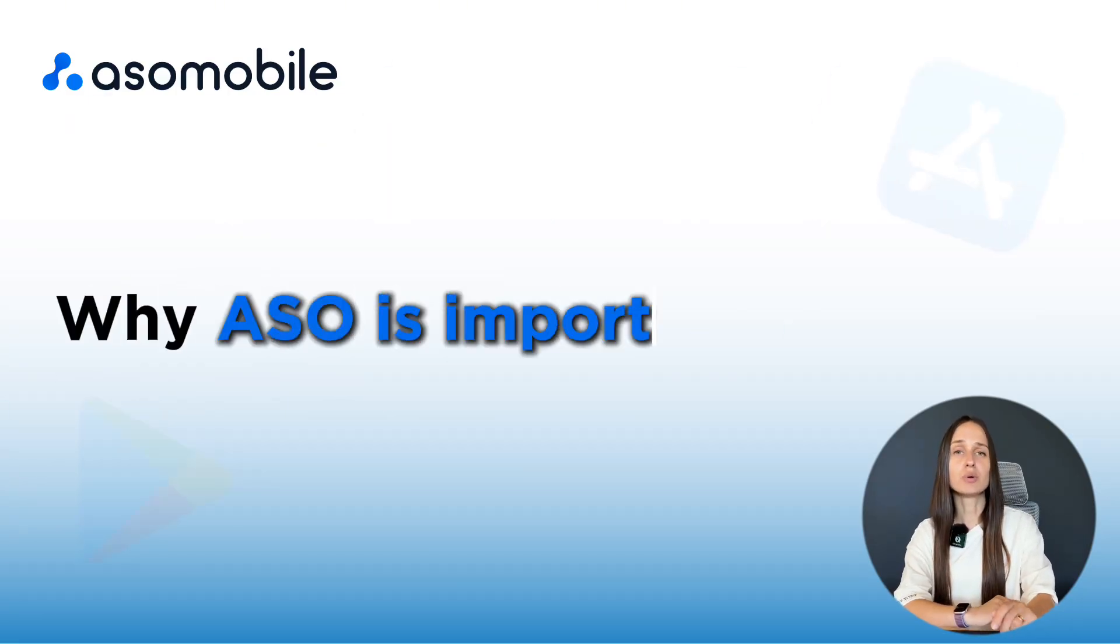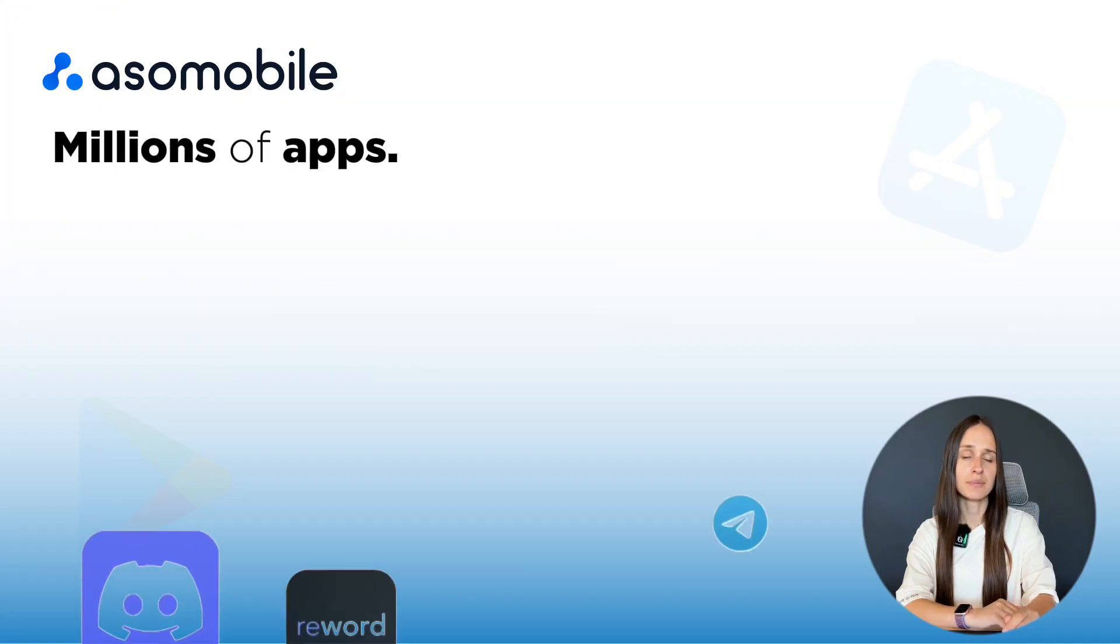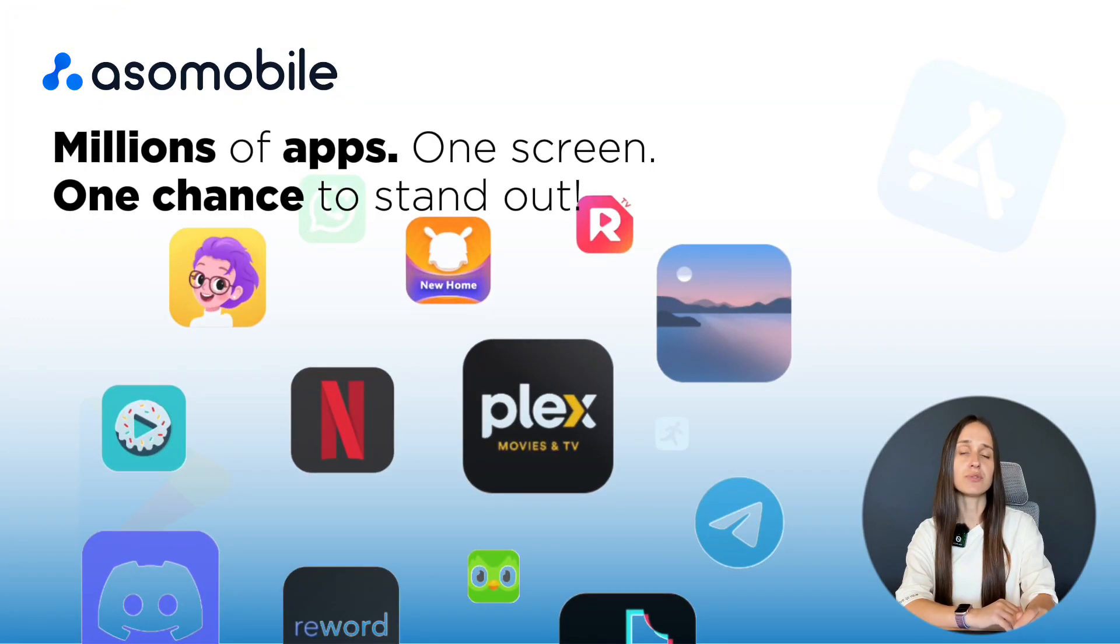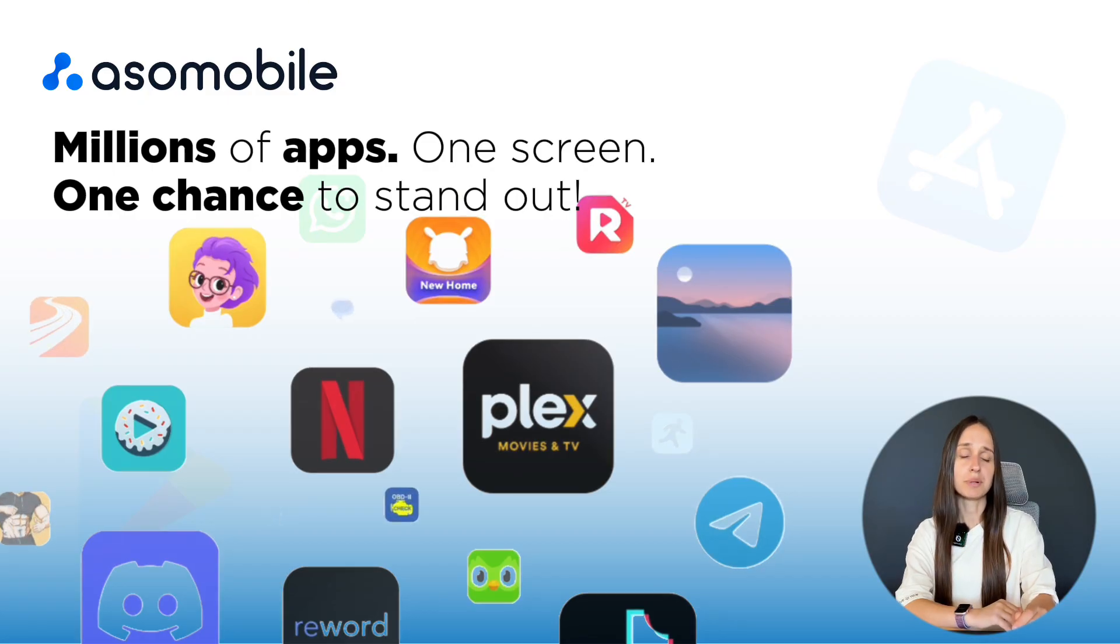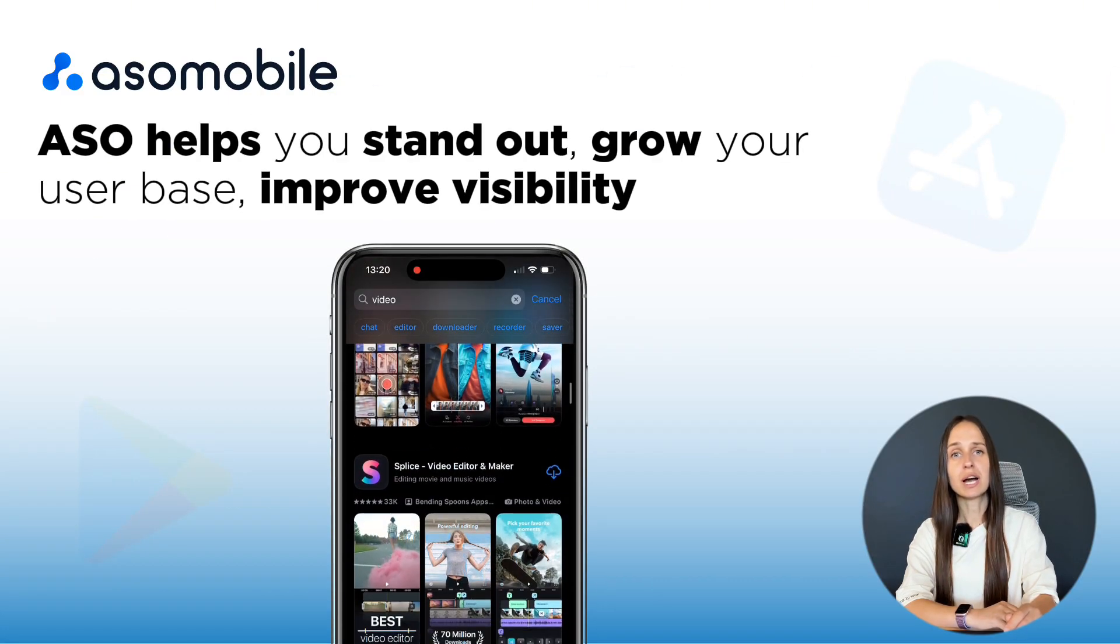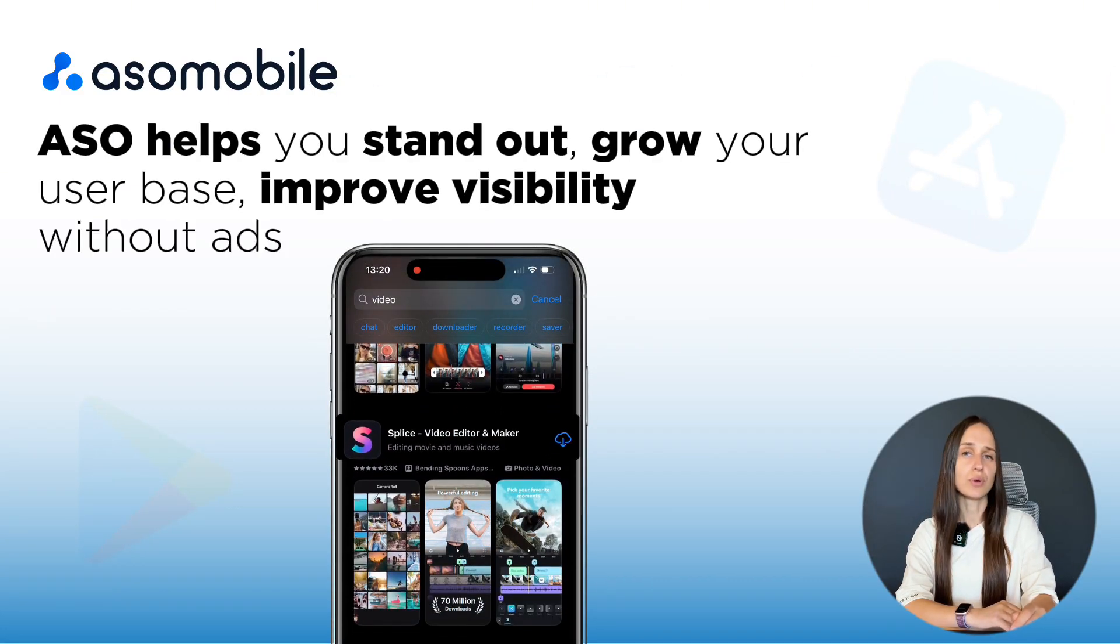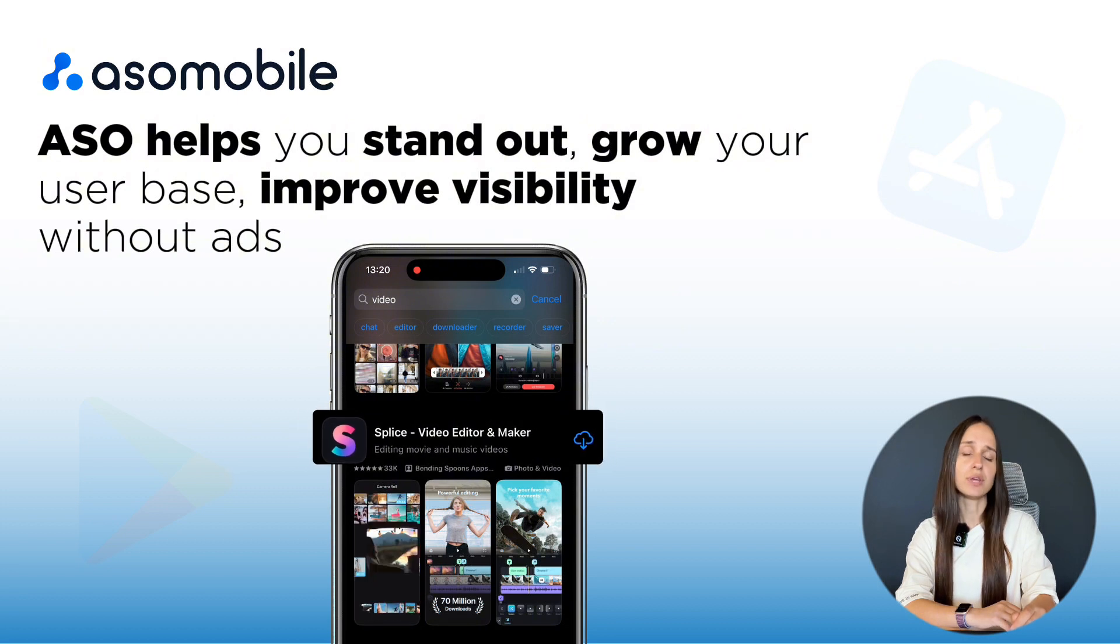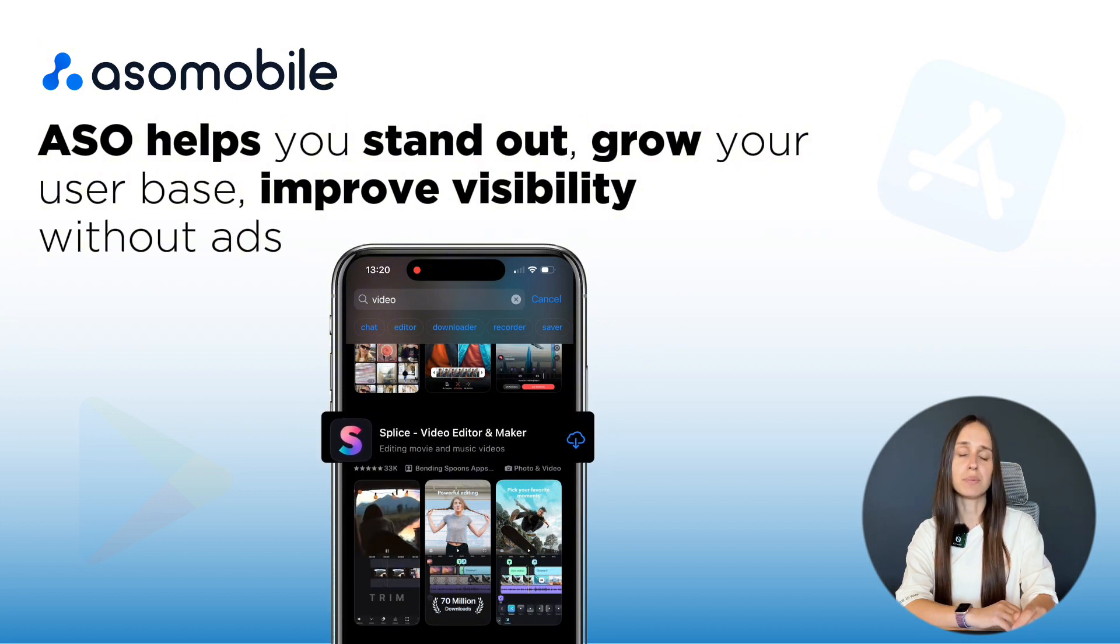Let's talk about why ASO is so important in 2025. Millions of apps compete for attention. You can have the best product in the world, but if people can't find it, they won't install it. ASO helps you stand out, grow your user base and improve your visibility – all without paid marketing.